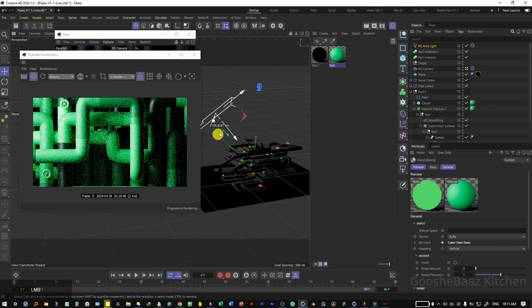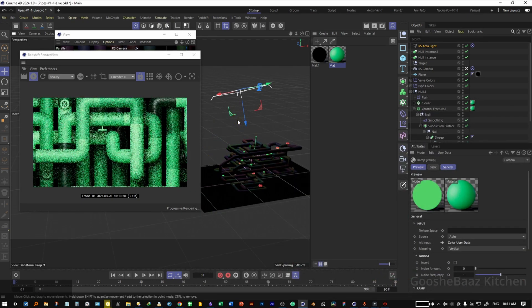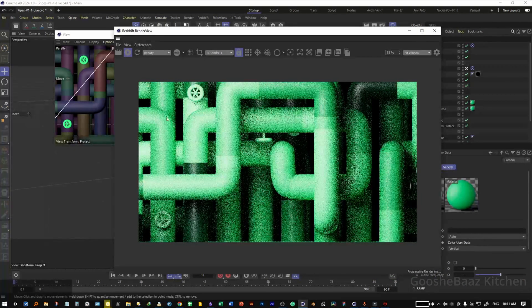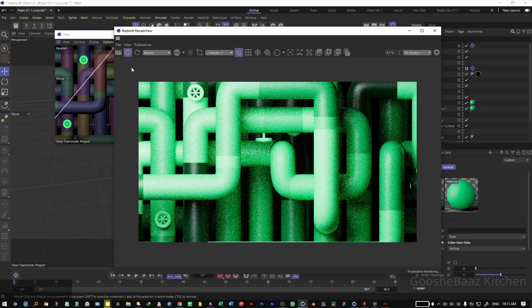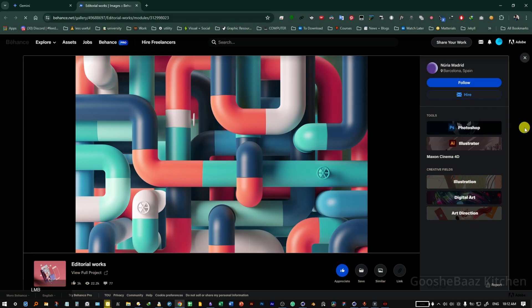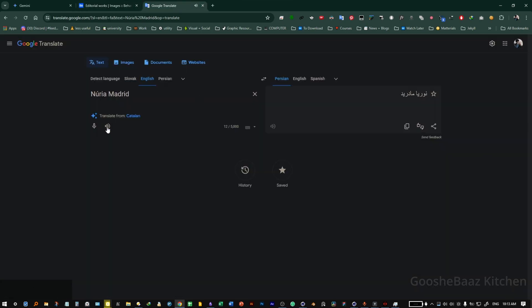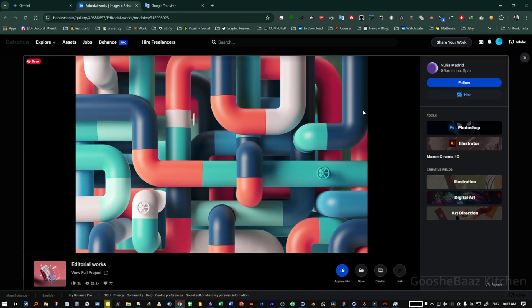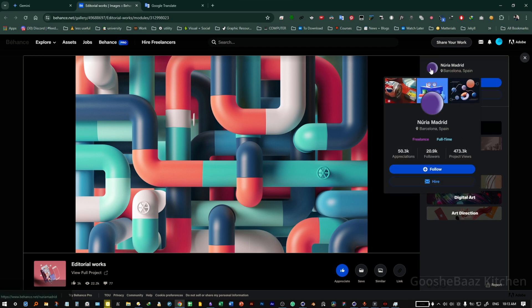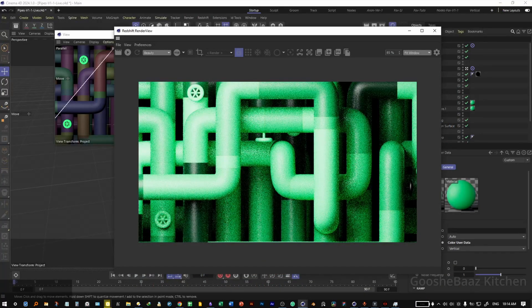You can change the ramp color to get different results — for example, a green color looks nice. You can also adjust the position of the lights. That was all for this video. Don't forget the final project file link is in the description. The idea for this project came from a piece by Nuria Madrid — check out her account. That was all for this video, bye.